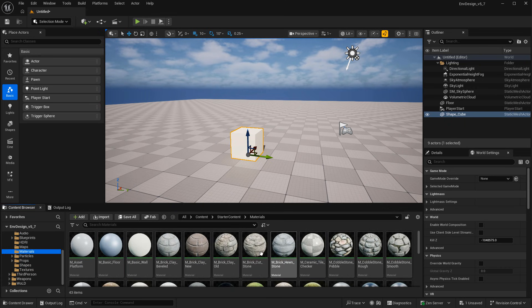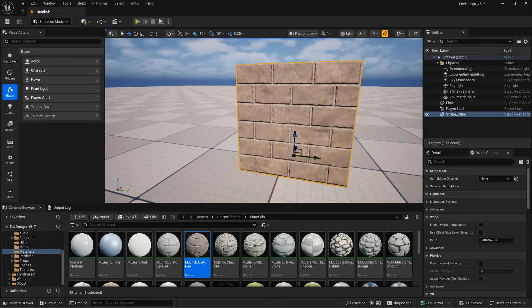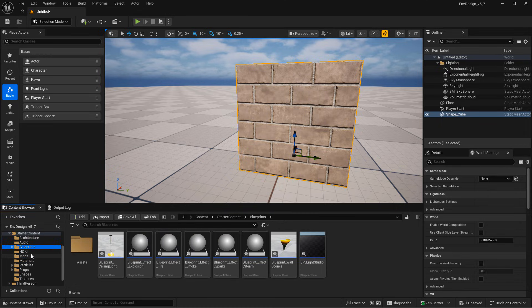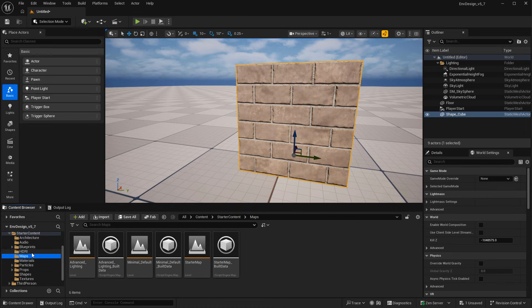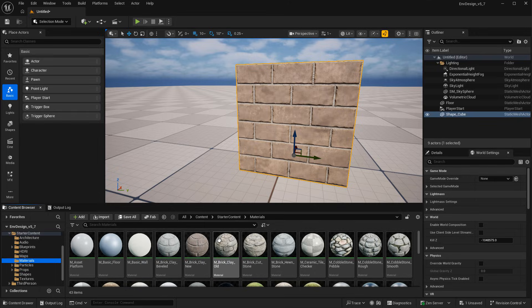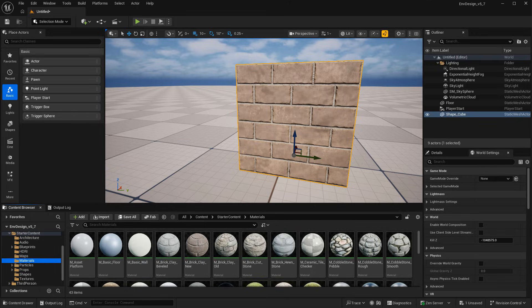Let's go to materials. Maybe drag a material onto this cube. So that also works. And everything else inside the starter content will work, and you can now use these in 5.6 or later as you used to in previous UE5 versions.